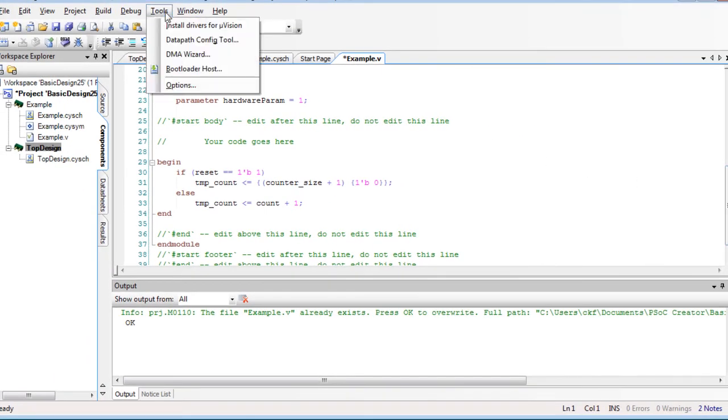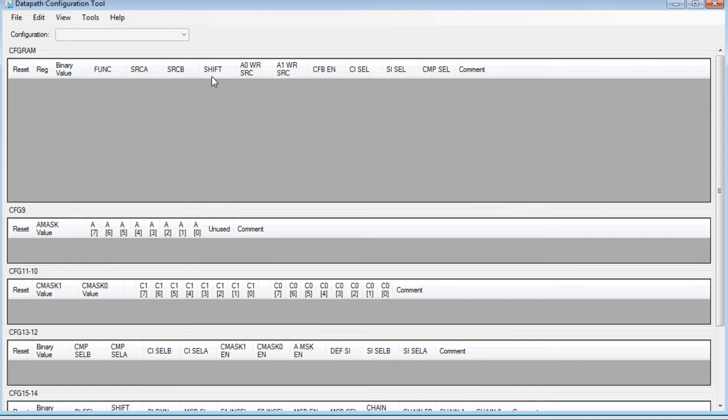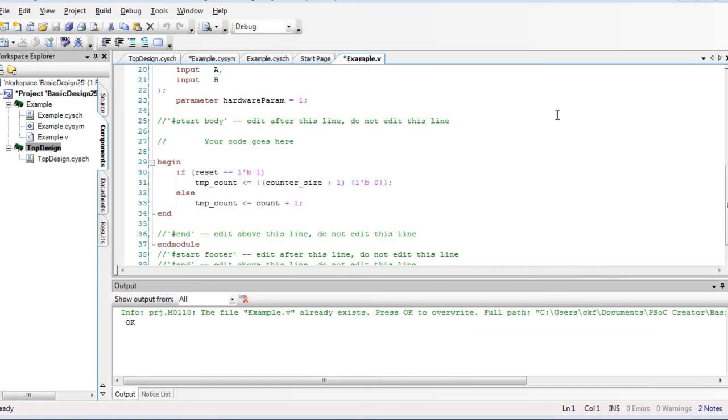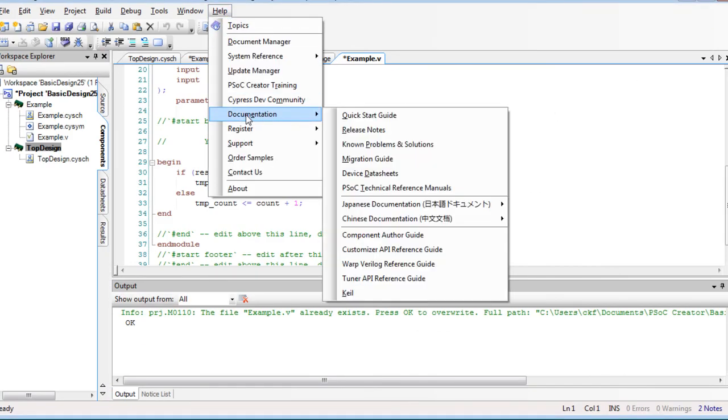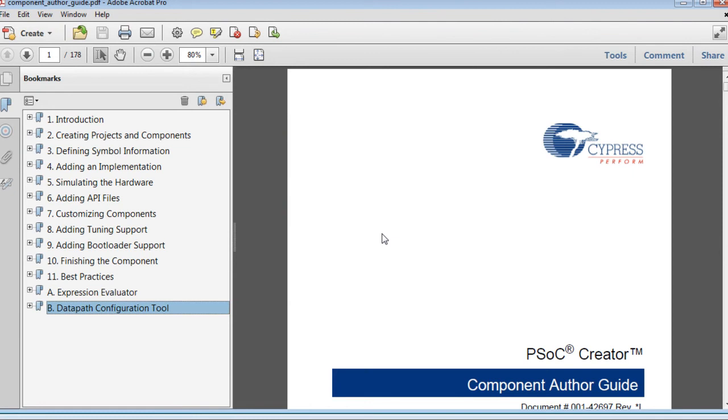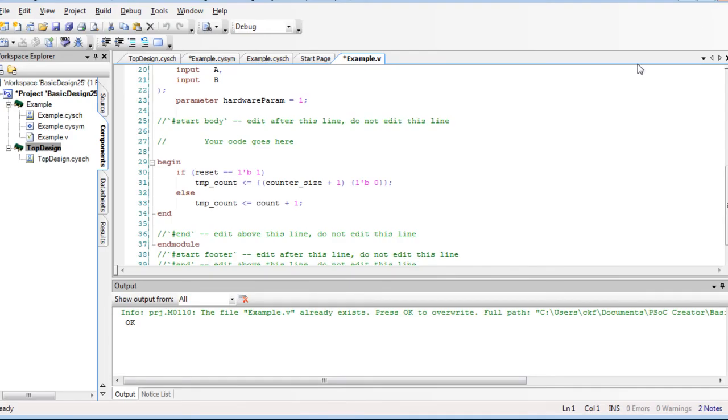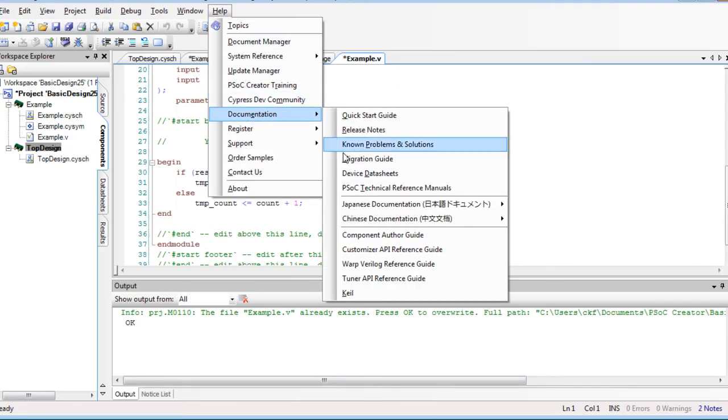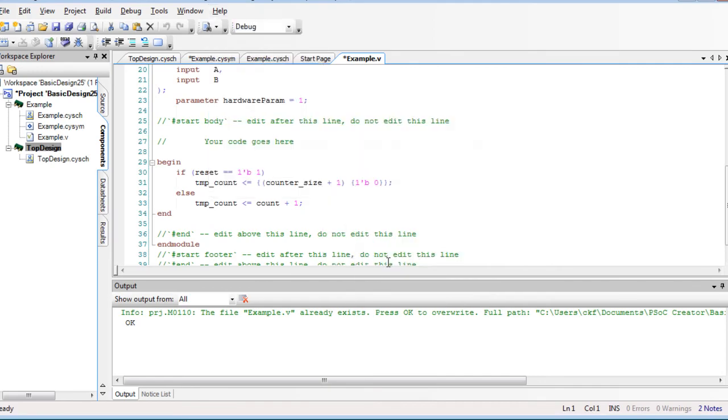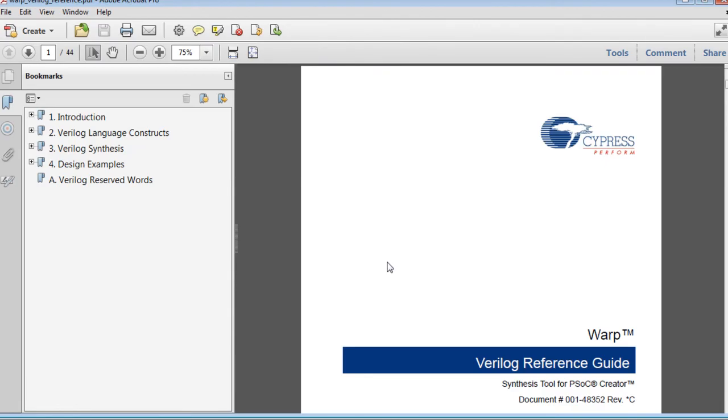There are many aspects of Verilog that we did not cover in this tutorial. There is also the advanced Datapath configuration tool that offers more control of the UDB. For more information, refer to the PSOC Creator component author guide. There is also the Warp Verilog reference guide that describes various aspects of Verilog code in PSOC Creator.